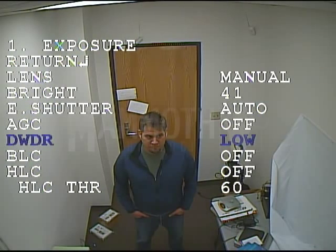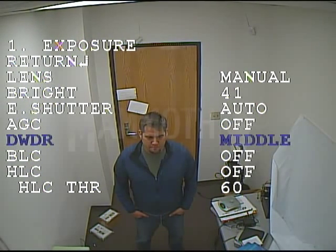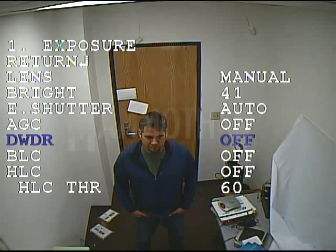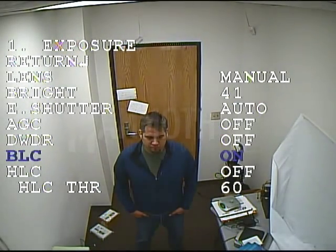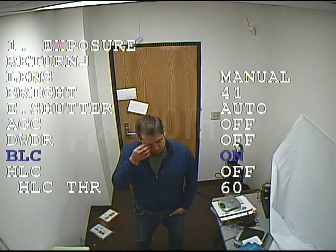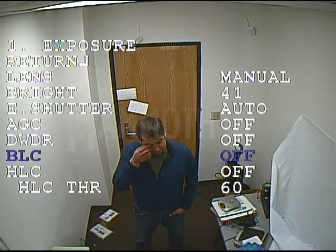The next is wide dynamic range. You can adjust the level of the wide dynamic range from off, low, middle, or high. What that will do is increase the brightness in the darker areas of the screen.